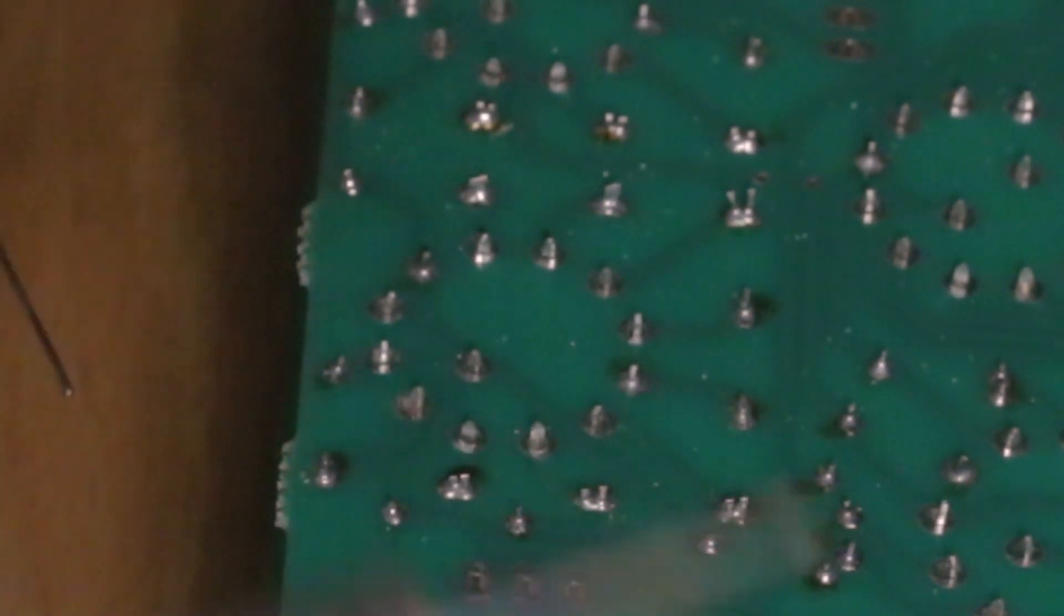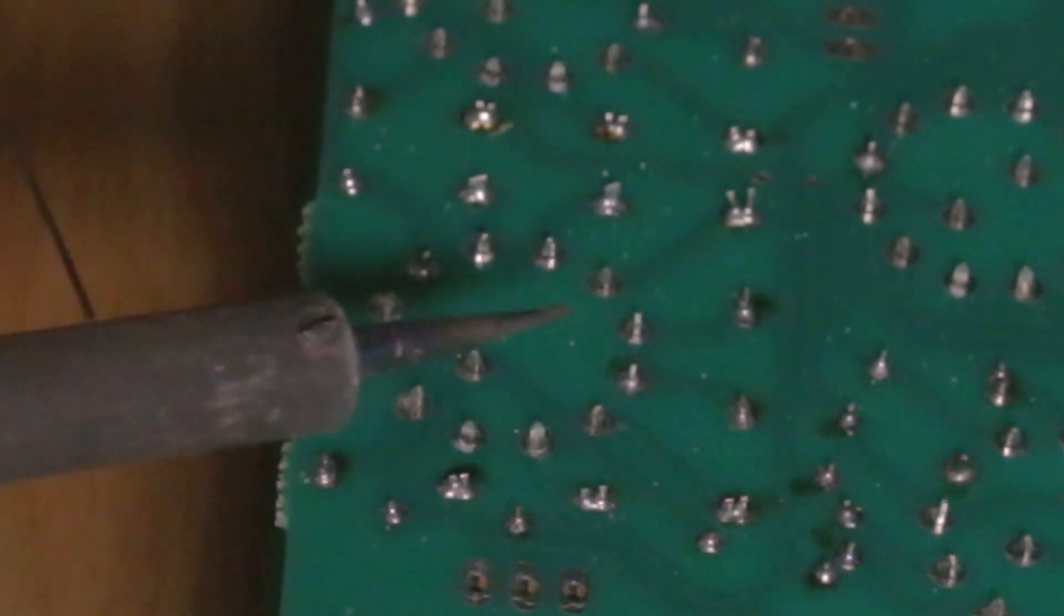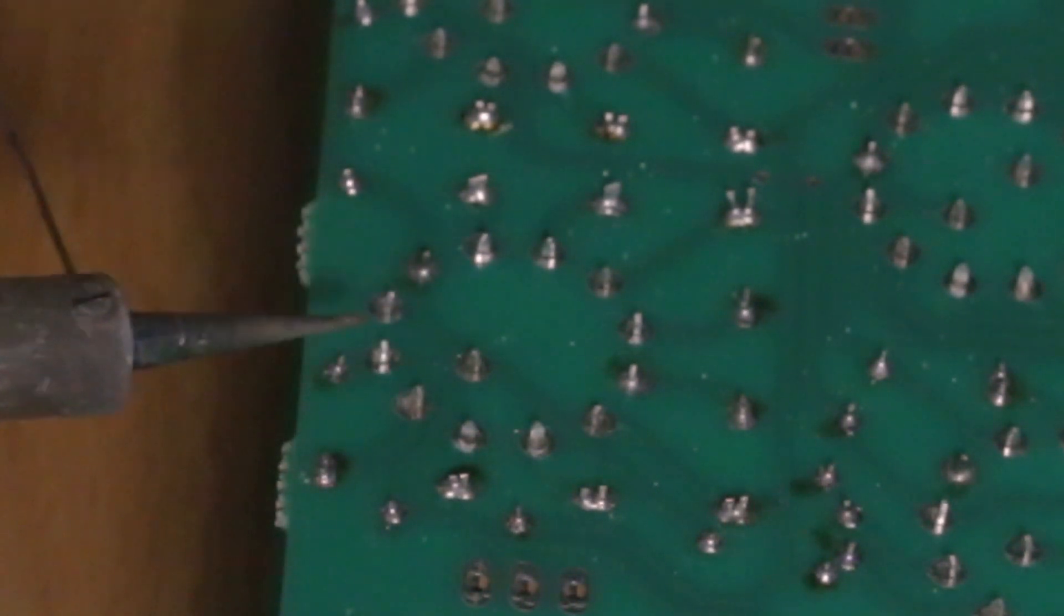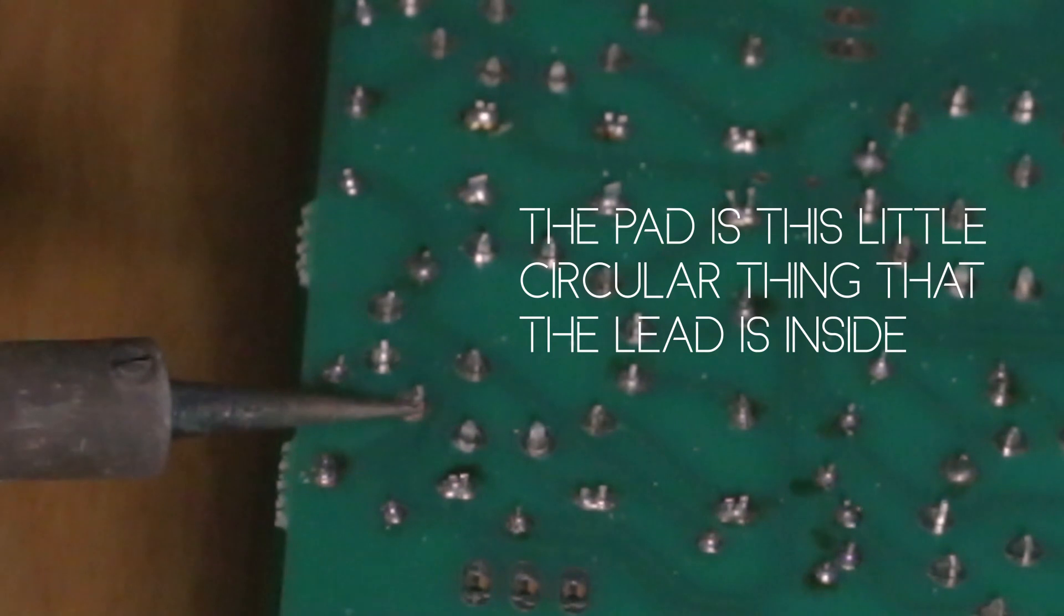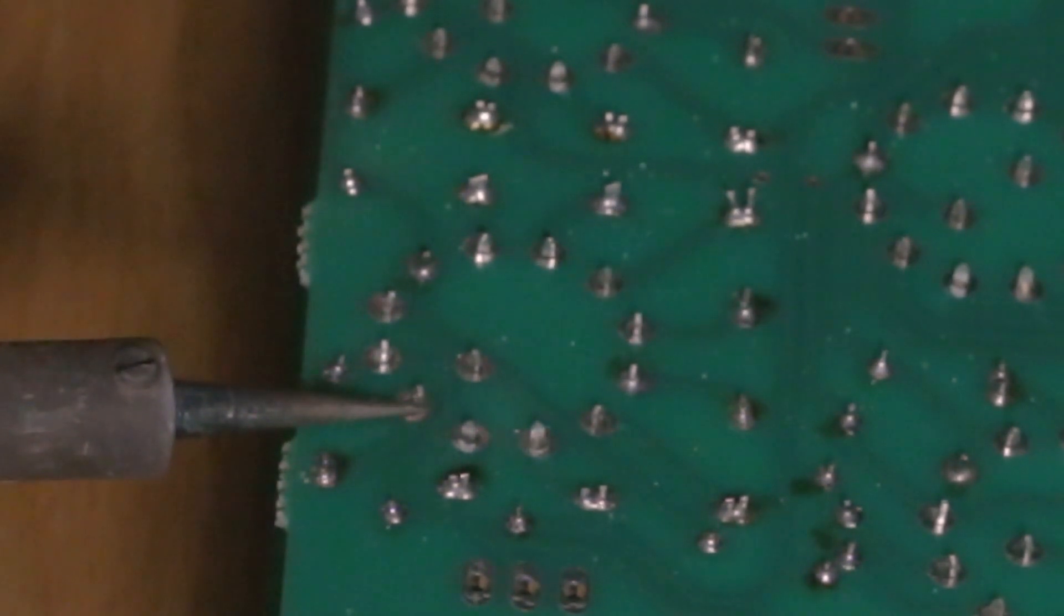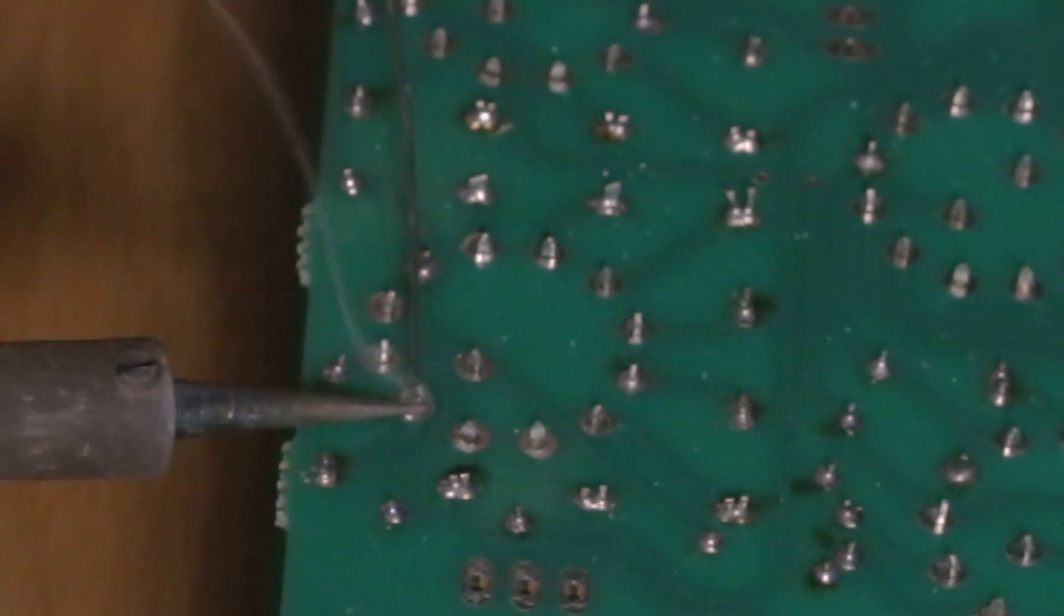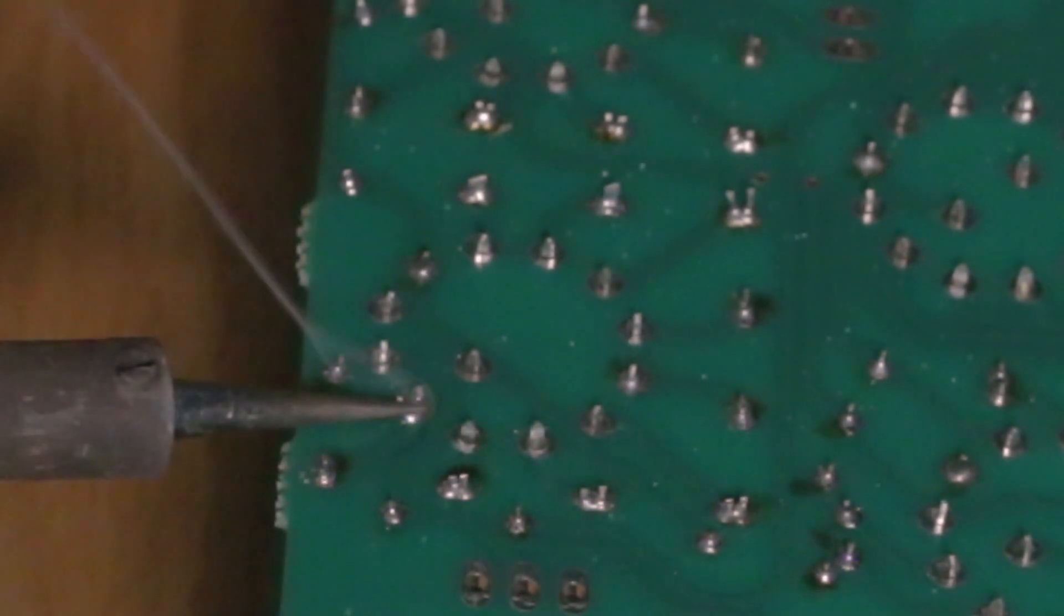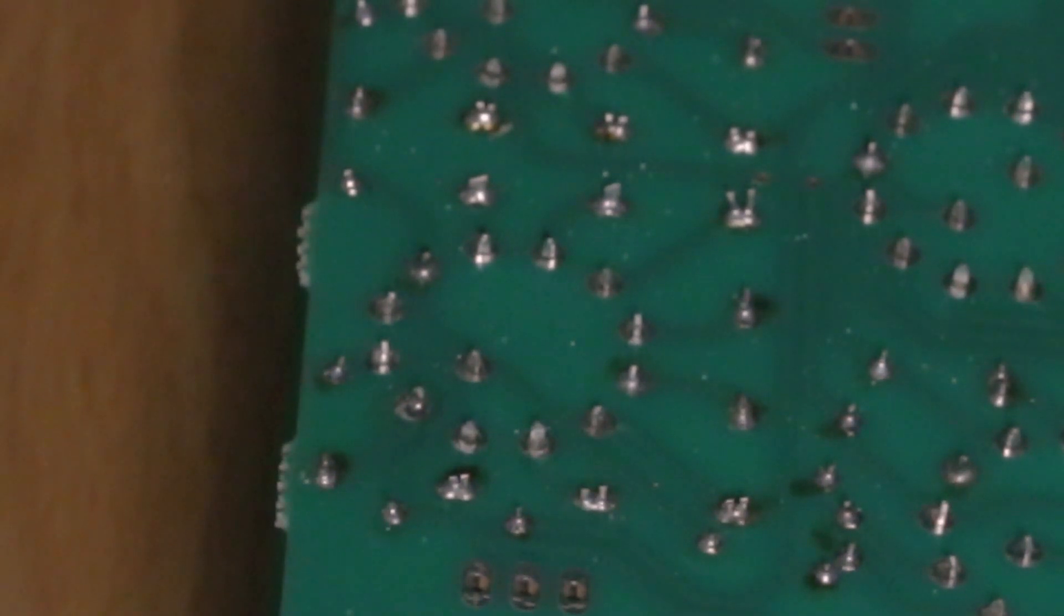Now what we're going to do is we're going to heat the component's lead, which is the little stick thing hanging out of the hole, as well as the pad, and then from the other side of the lead, we're going to touch it with solder. See it's starting to smoke, and we're just going to keep adding it and adding it. Stop, let it set, and take the iron off. That's a good solder. It should look like a little Hershey kiss.